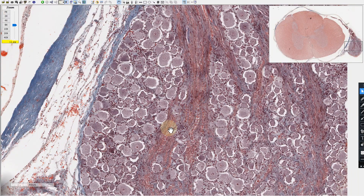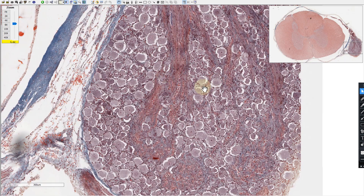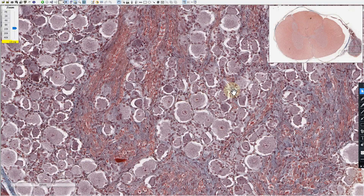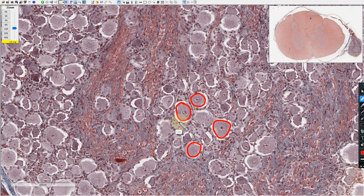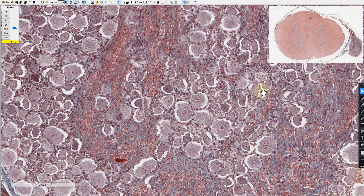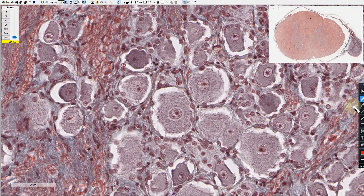Let us look at the dorsal root ganglion in a more zoomed-in manner. You can see nerve fascicles dividing the dorsal root ganglion into clusters. The dorsal root ganglion has clusters of neuronal cell bodies — these are relatively rounded neurons, pseudo-unipolar neurons. They have a central round nucleus with a nucleolus in it, which is clearly visible. Around these cell bodies, you can also see the arrangement of satellite cells — these are satellite cells arranged just like satellites around a planet, surrounding each rounded cell body.